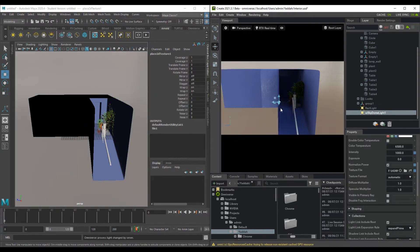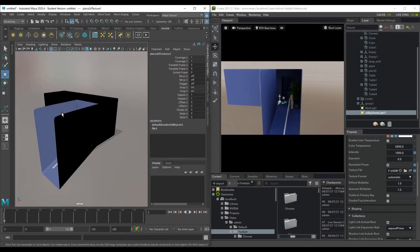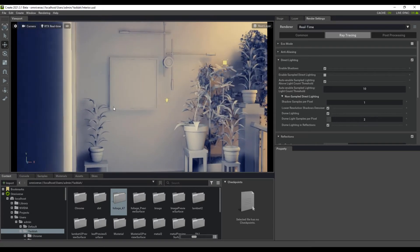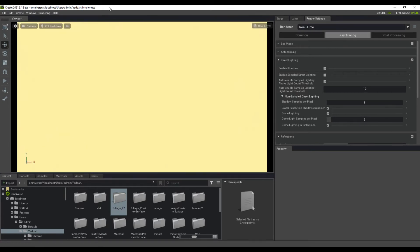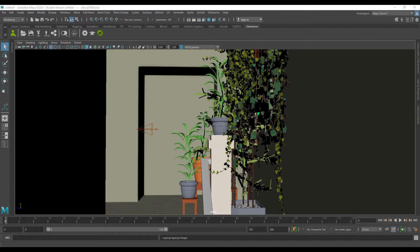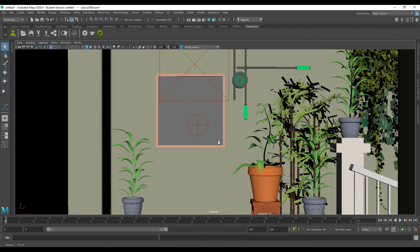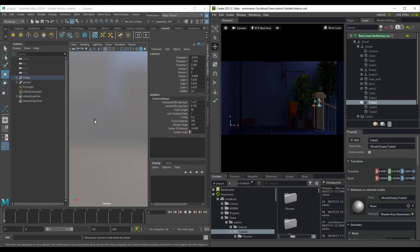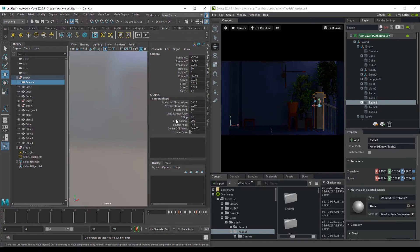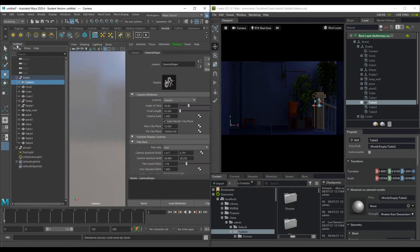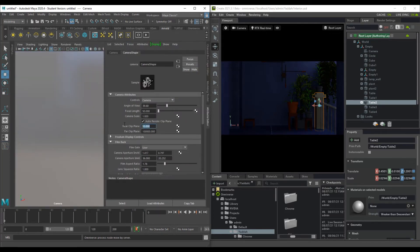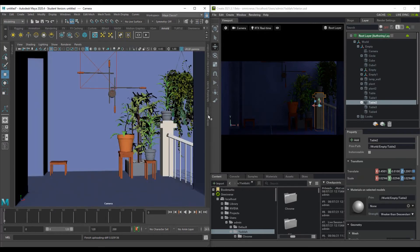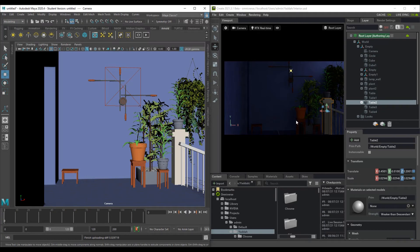For cameras, create one in either app and look through it in both. In Omniverse, go to Perspective, click Select Cameras, and choose the camera. In Maya, go to your viewport menu, click Panels > Perspective, and select the camera. If there are discrepancies, open the Attribute Editor, reduce the Near Clip to 0.1, and increase the Far Clip by an extra zero. Any camera changes made in Maya automatically happen in Omniverse.